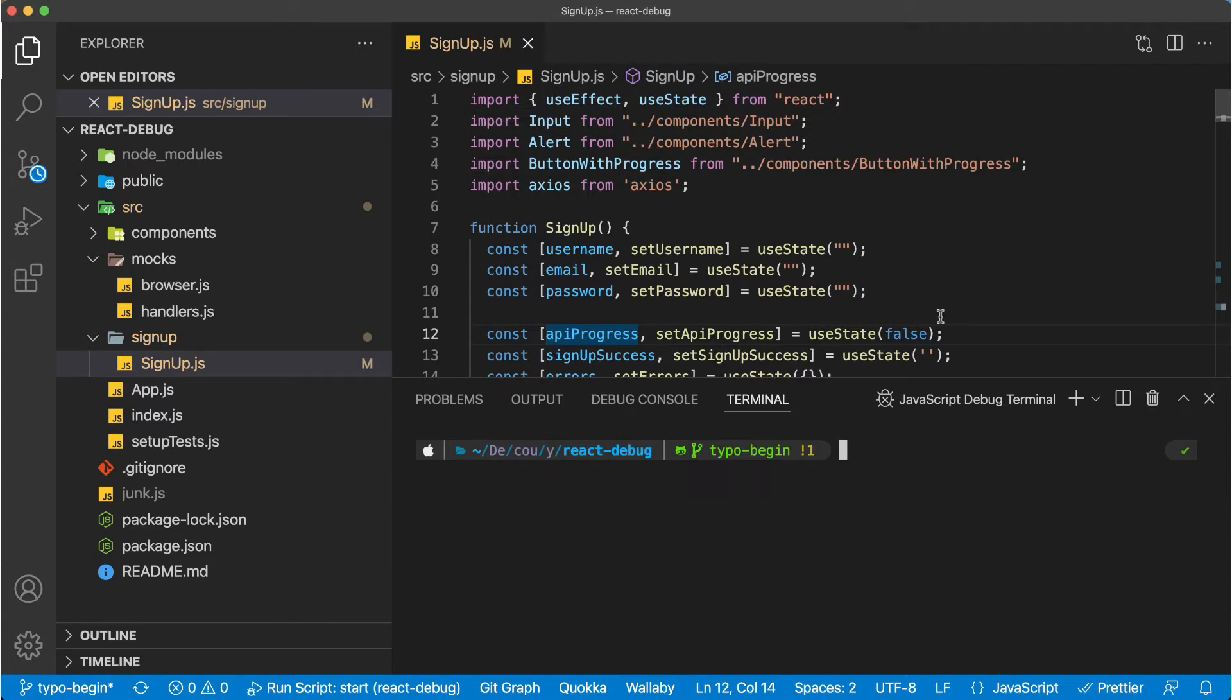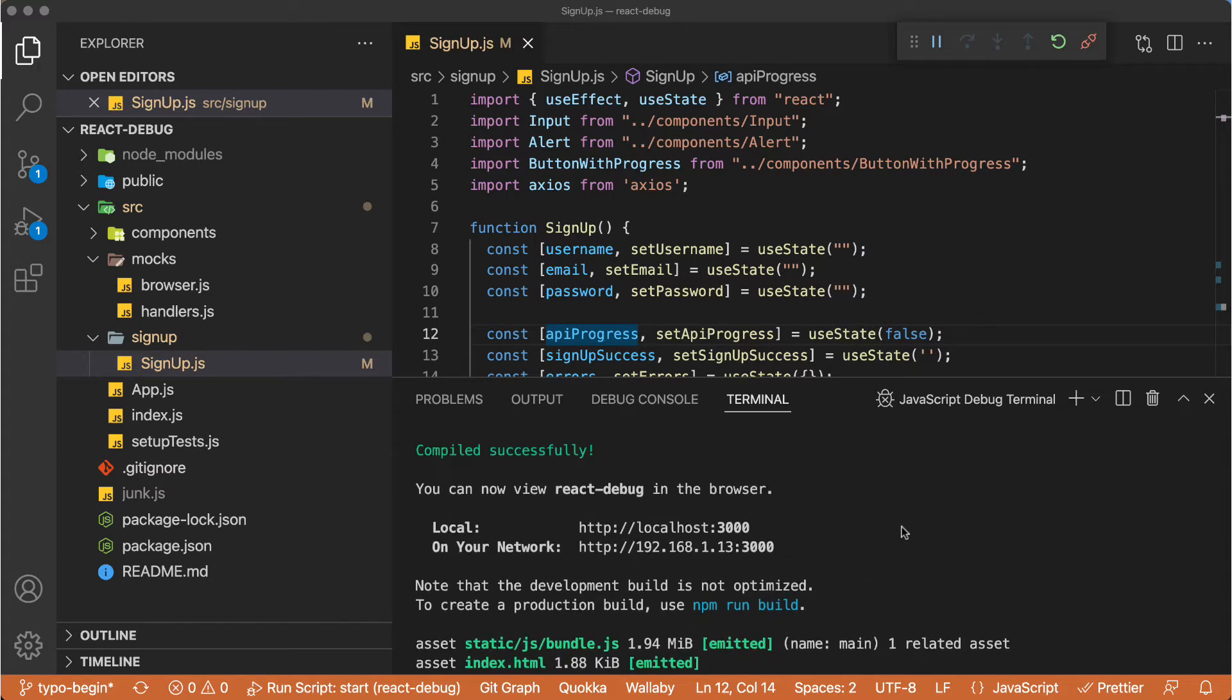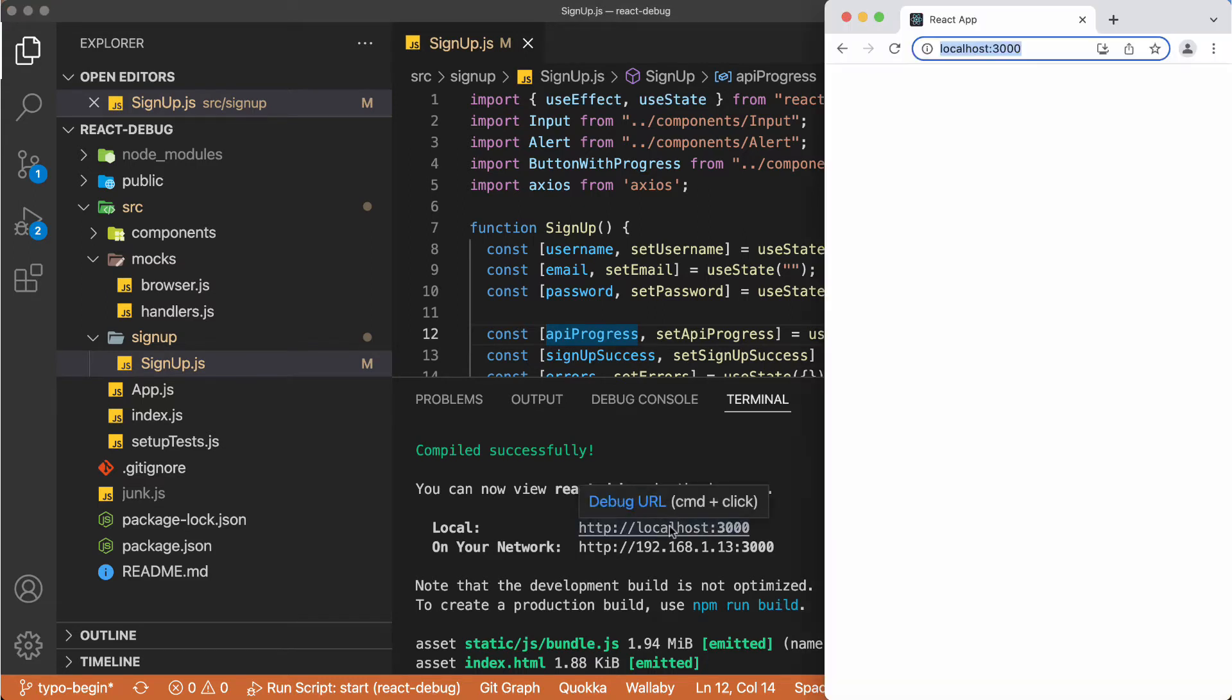This is going to be opening a new terminal right here and you will be seeing JavaScript debug terminal right here. And basically we will just run the application and we do that by running npm start. Now the application is running and we need to open the browser and we need to use the link right here in this terminal. Basically I'm just going to click this one to open the browser.